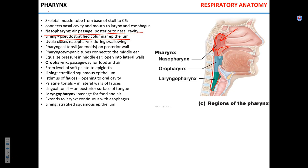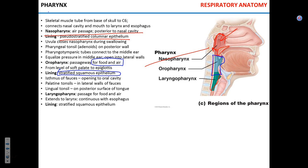As we descend from the nasopharynx into the oropharynx, the type of epithelium lining the mucosa changes. It becomes stratified squamous epithelium, since the oropharynx is a passageway not only for air but for food as well. Two types of tonsils — palatine tonsils and lingual tonsils — can be found in the oropharynx.